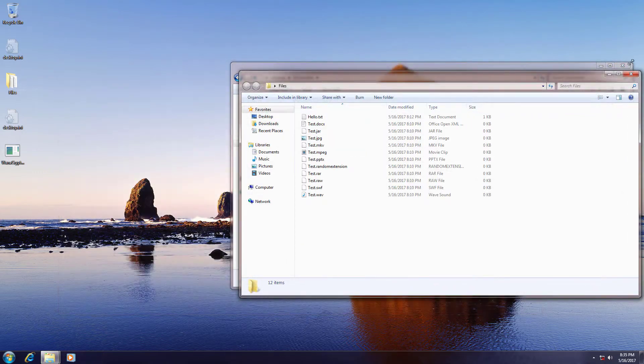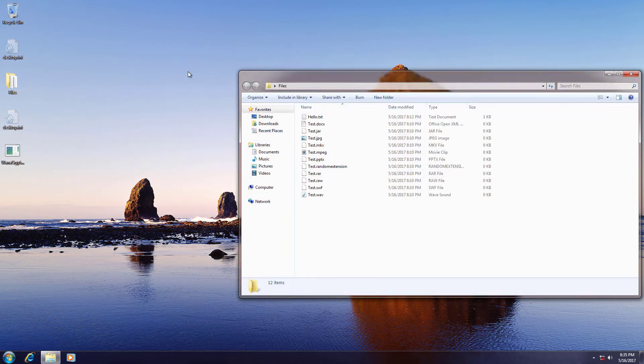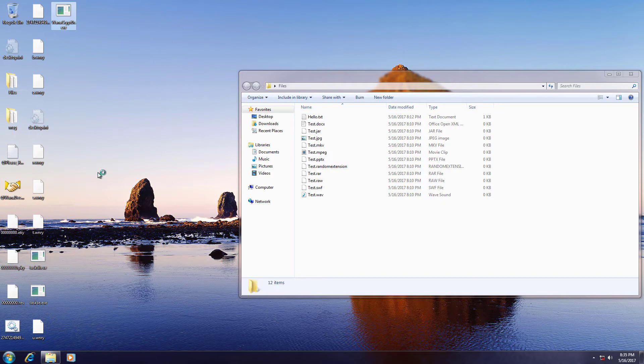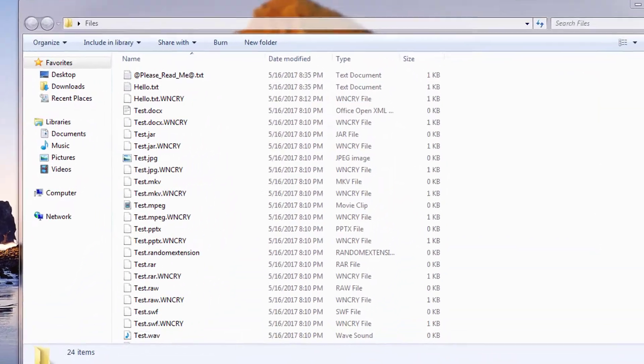And now, let's execute the ransomware. It drops several files at the directory and begins encrypting files in the drive.